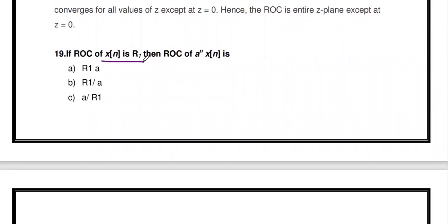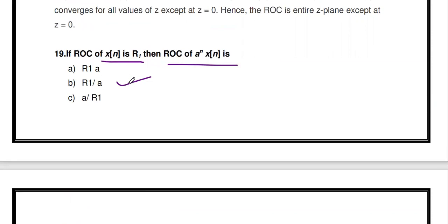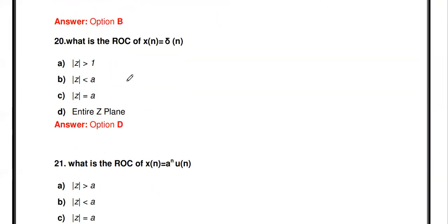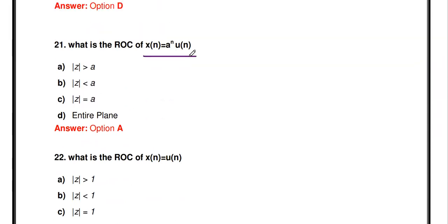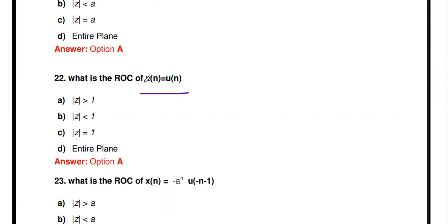What is the ROC of x[n] = δ[n]? The Z-transform is 1, and the ROC is the entire Z-plane. For x[n] = aⁿu[n], it is a causal sequence, so the ROC is |z| > a. For the unit step u[n], the ROC is |z| > 1. For -aⁿu[-n-1], which is anti-causal, the ROC is |z| < a. For the double-sided sequence x[n] = aˡⁿˡ, the ROC is a < |z| < 1/a — the annular region between two circles.